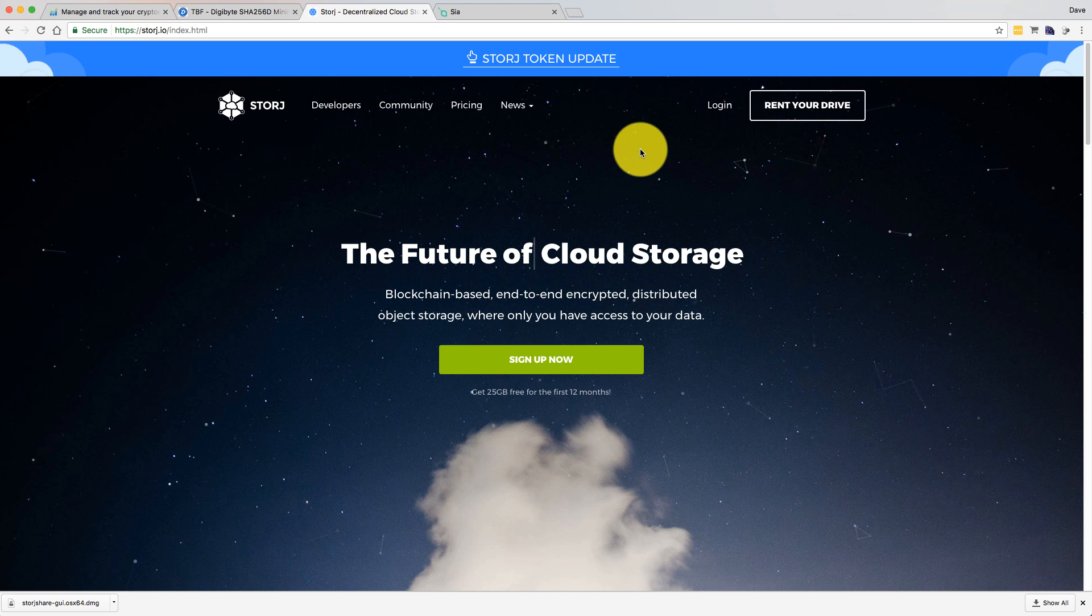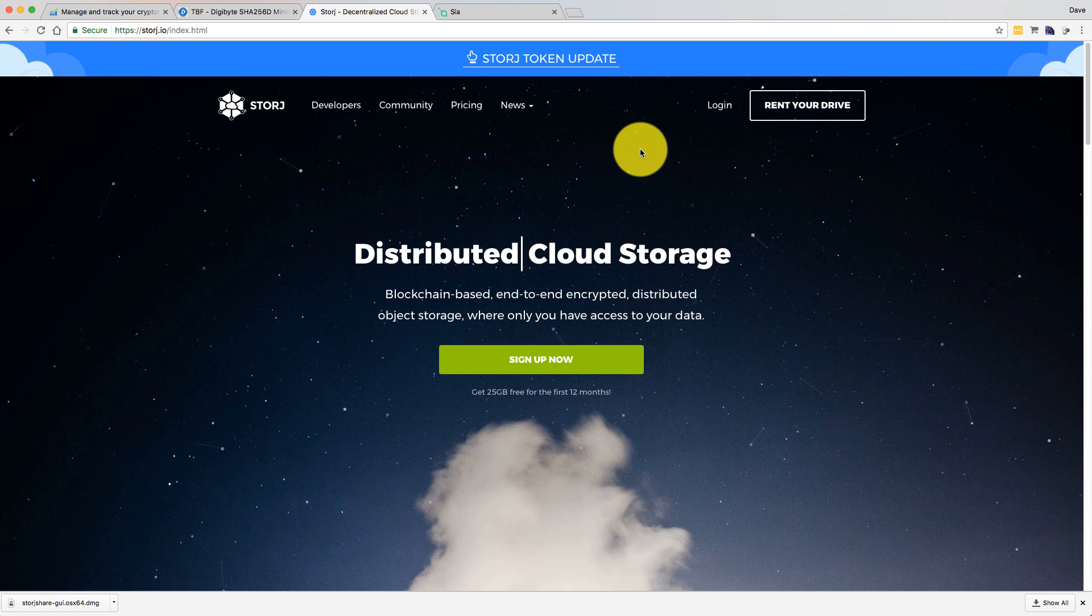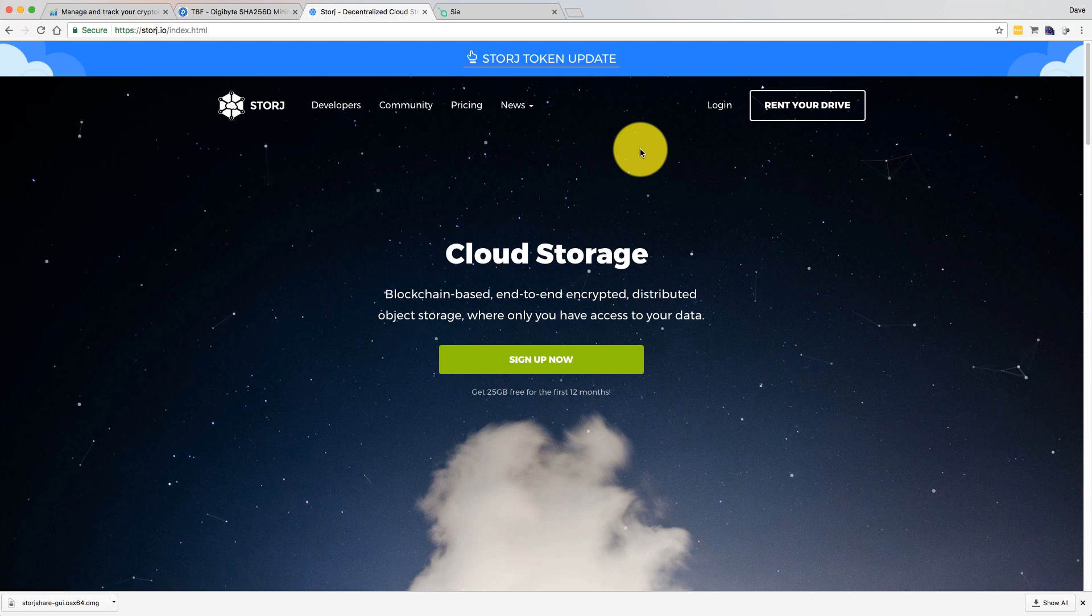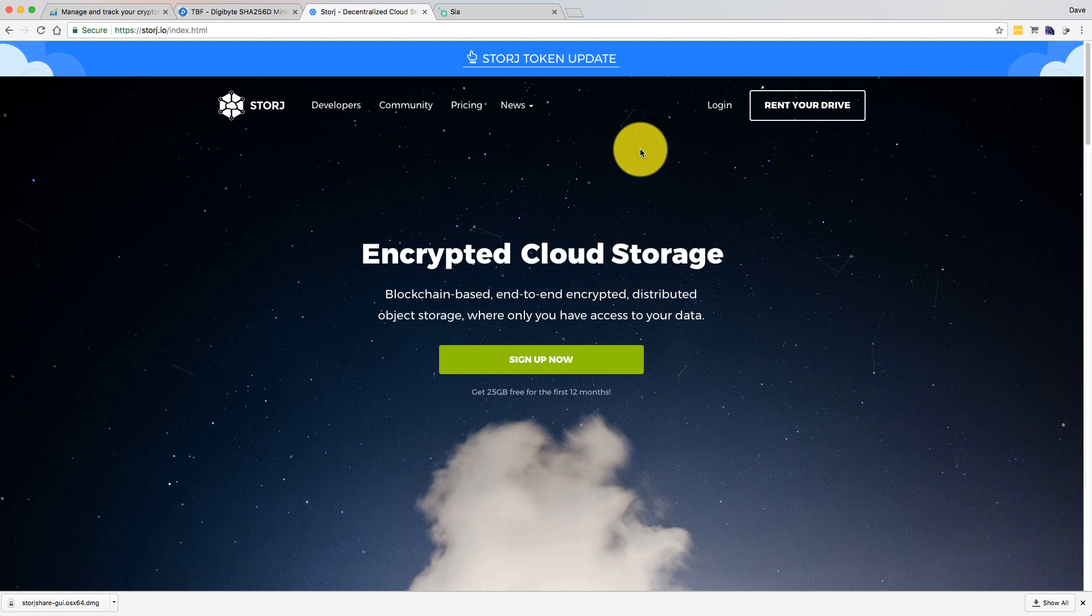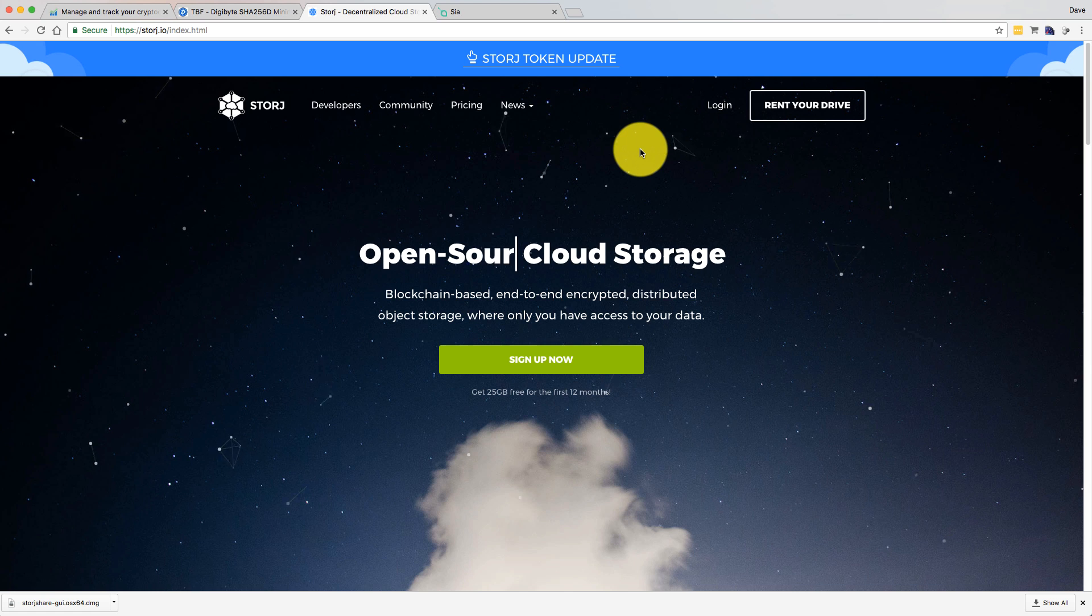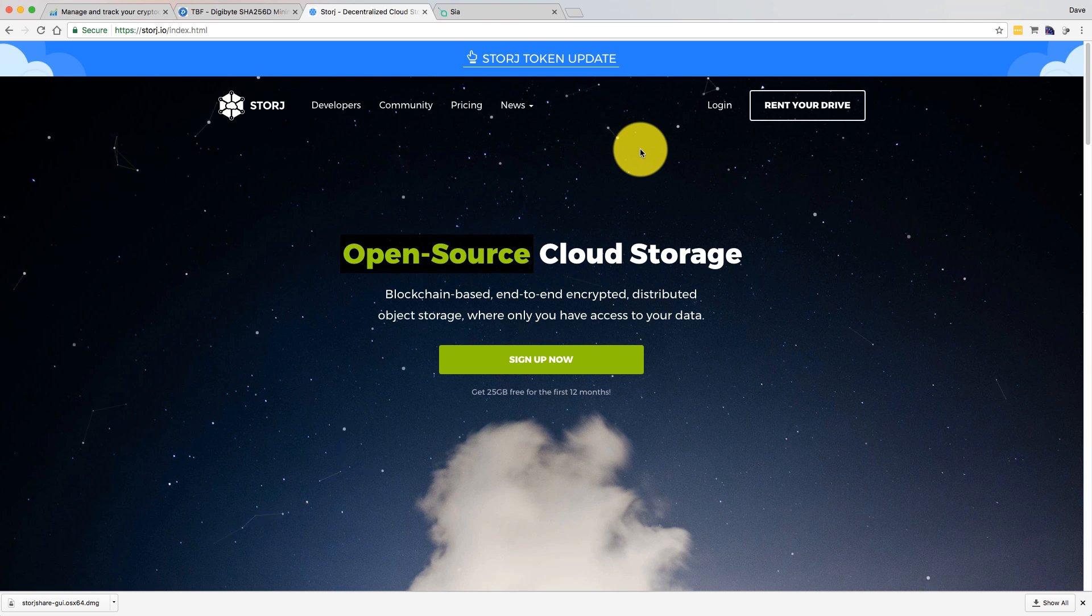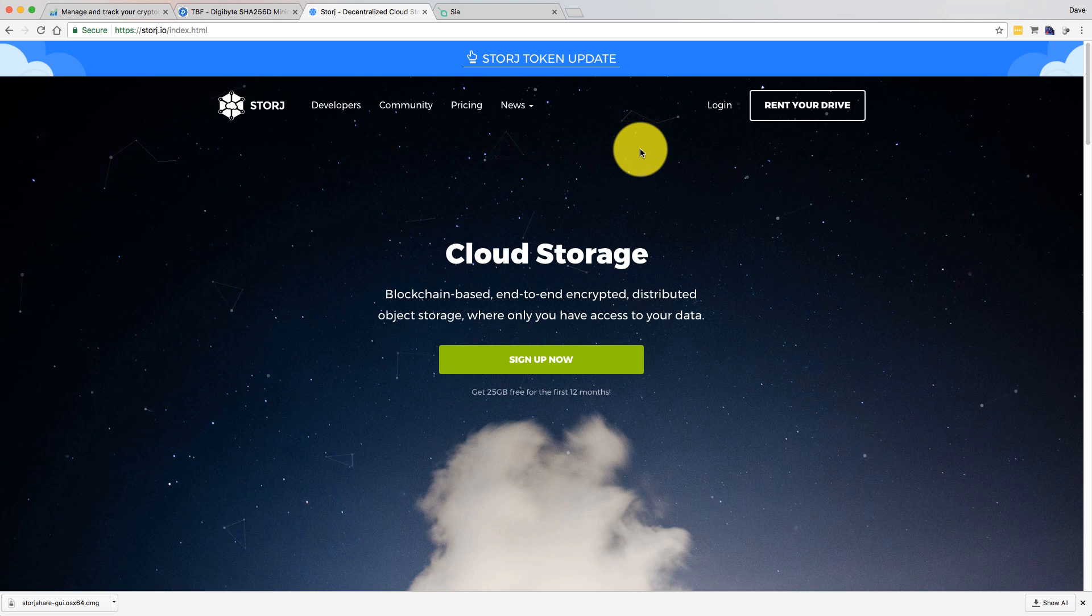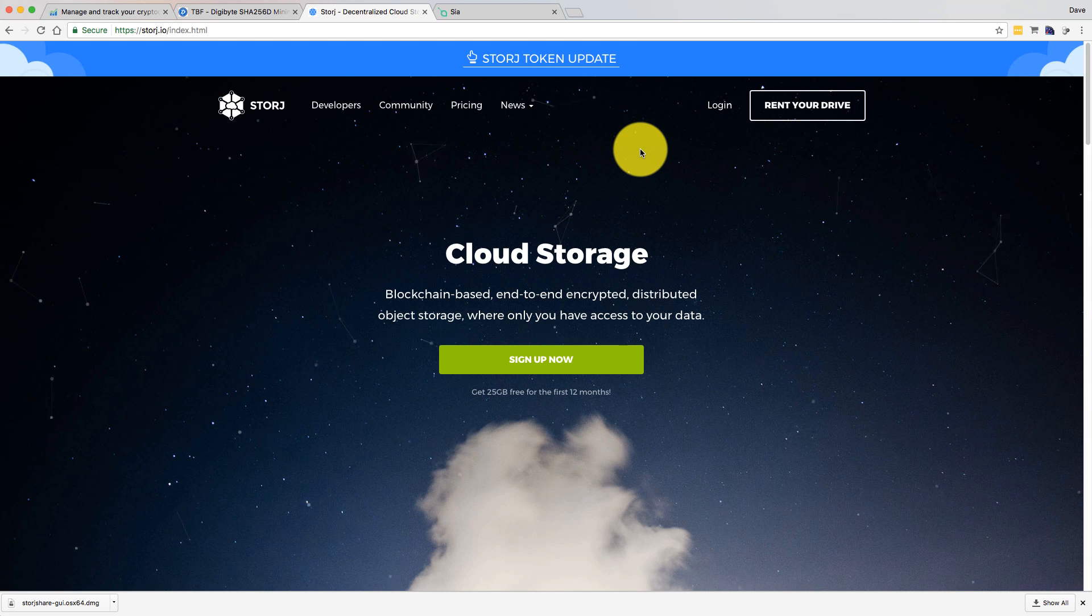Burstcoin basically uses proof of capacity. So some people were asking me, do I need a lot of bandwidth because people are going to be uploading files onto my machines? But Burstcoin doesn't work like that. You set up these plots on your hard drives. Nothing is then sent to you. You're not renting your hard drive space. It's slightly different to something like Storj.